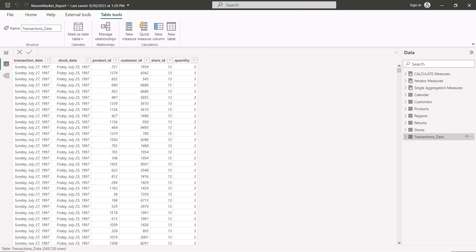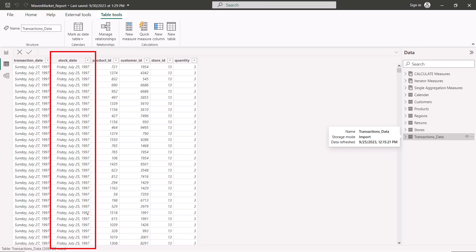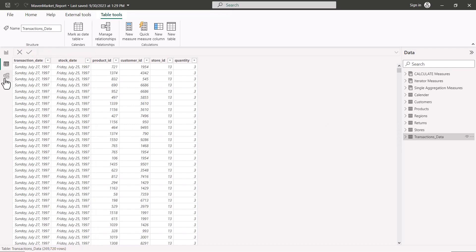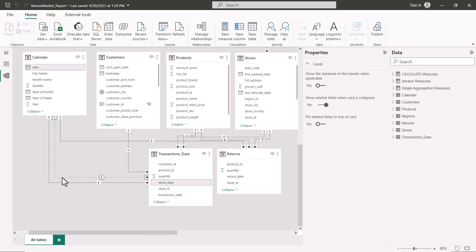But we also have another column which is the Stock Date, which gives us different information. The Stock Date tells us that on a particular date these items came into stock and on that date a transaction was possible. So if I have to calculate my stock quantity, I need to refer to this particular Stock Date column. I cannot get the stock quantity information by looking at the Transaction Date.